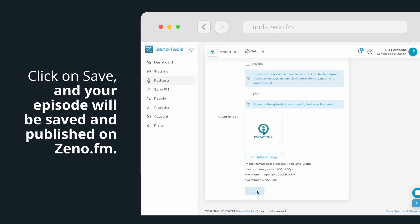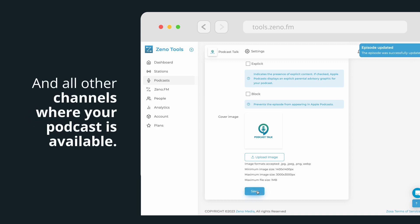Click on Save, and your episode will be saved and published on Xeno.fm and all other channels where your podcast is available, such as Apple Podcasts or Spotify.